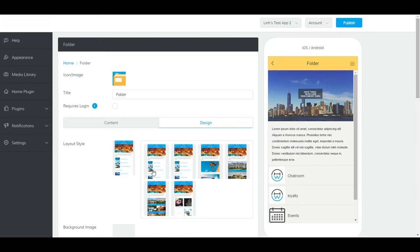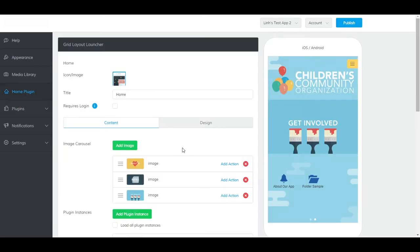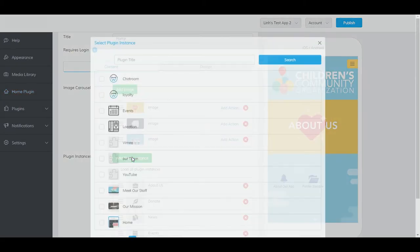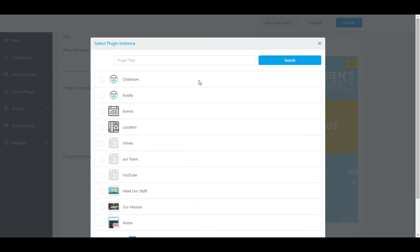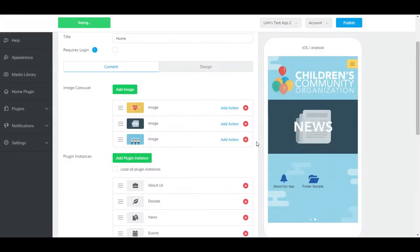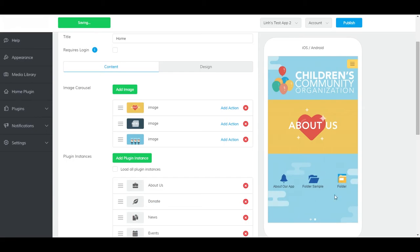To add it to the home plugin, go to Home Plugin. Scroll down, click Add Plugin Instance. Now, select the folder plugin that you created. It should show up here.